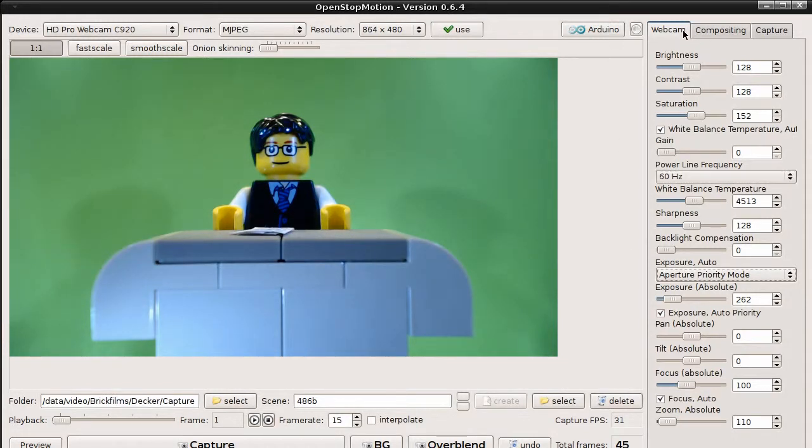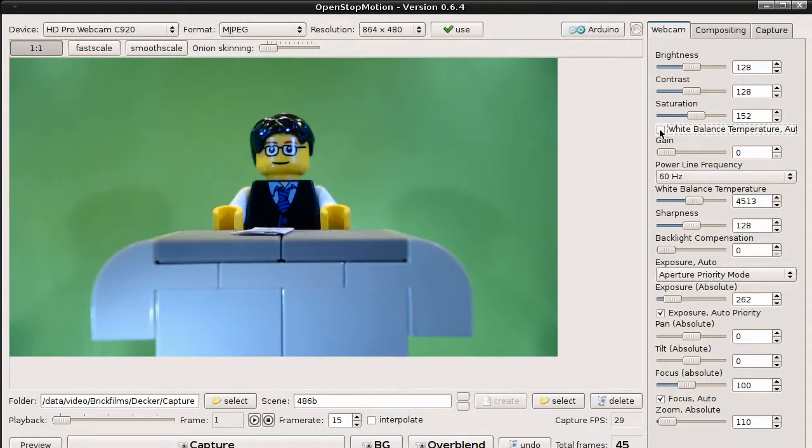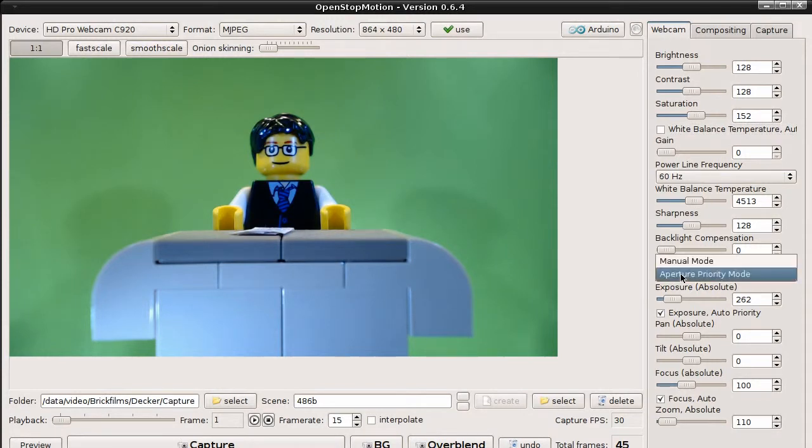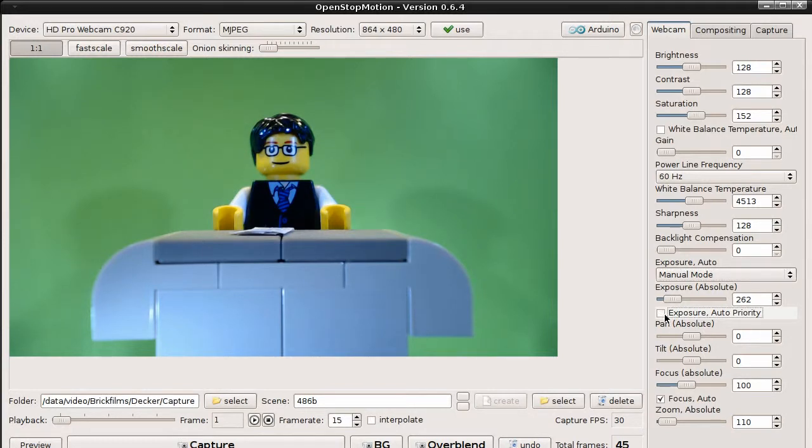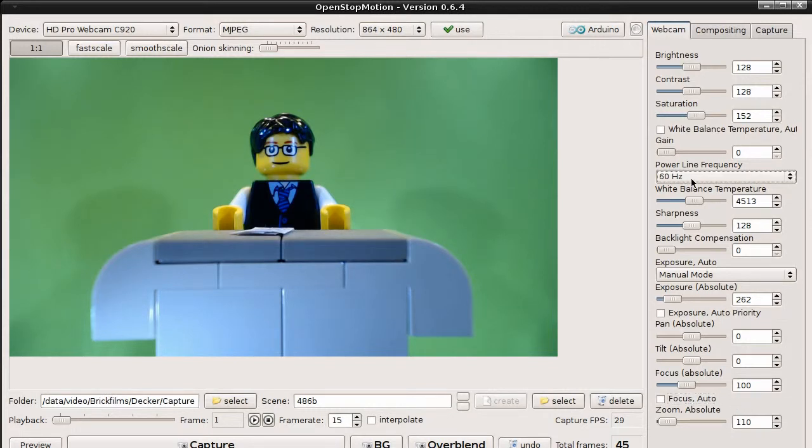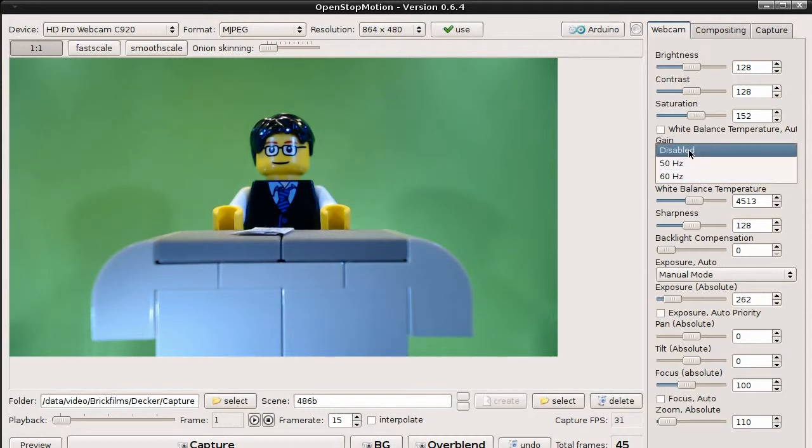In this case we have to deactivate the white balance, set the exposure to manual mode, and deactivate this checkbox. And the autofocus. And we don't have lights that flicker, so we can even disable the power line frequency detection.